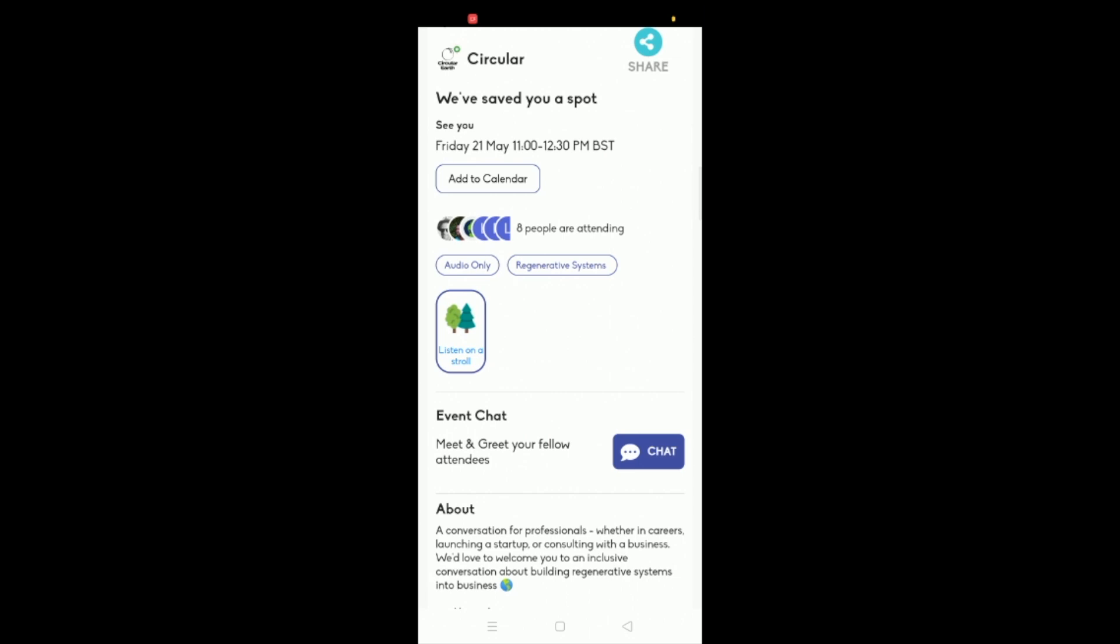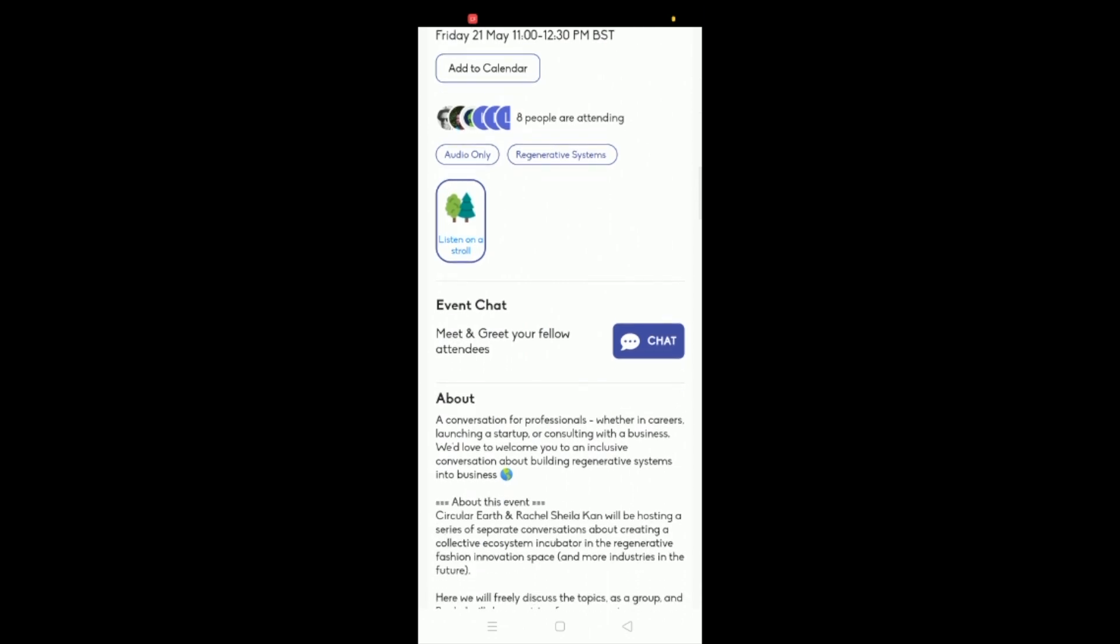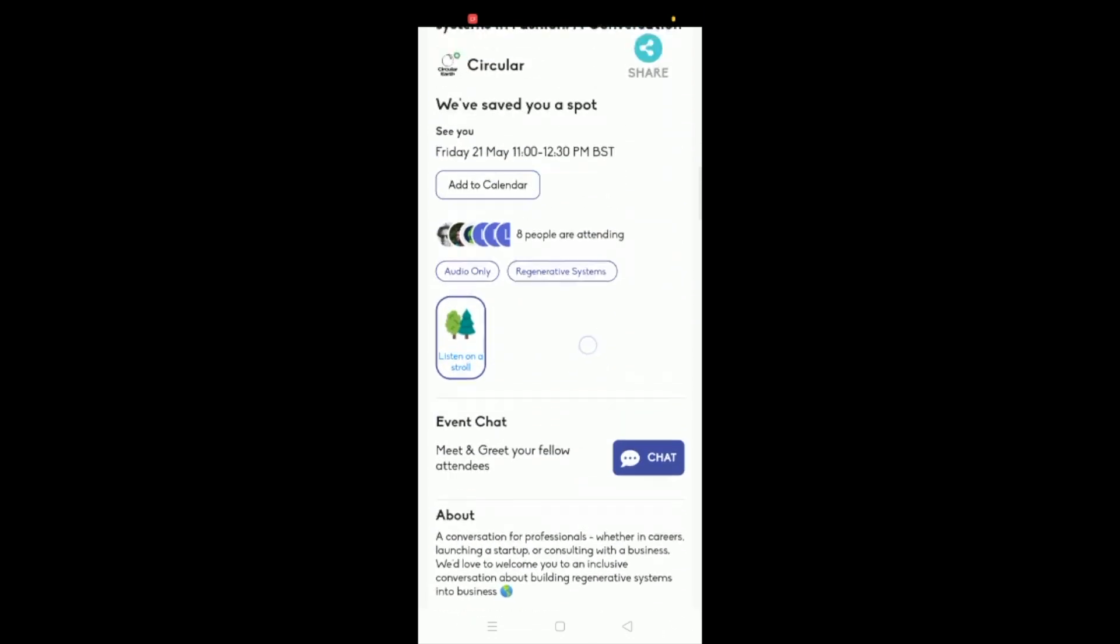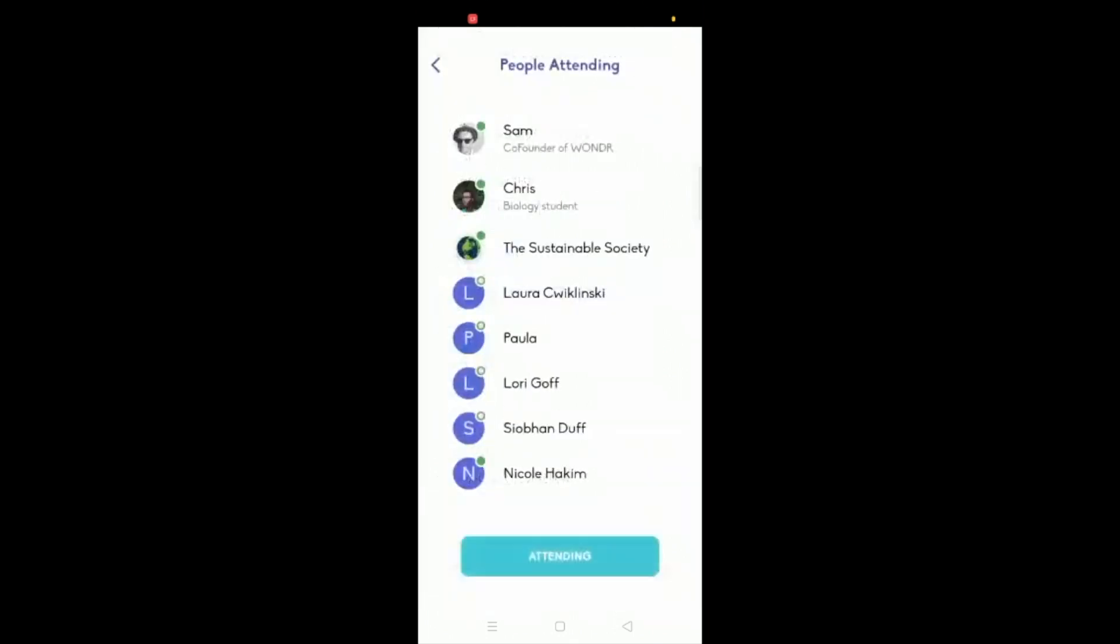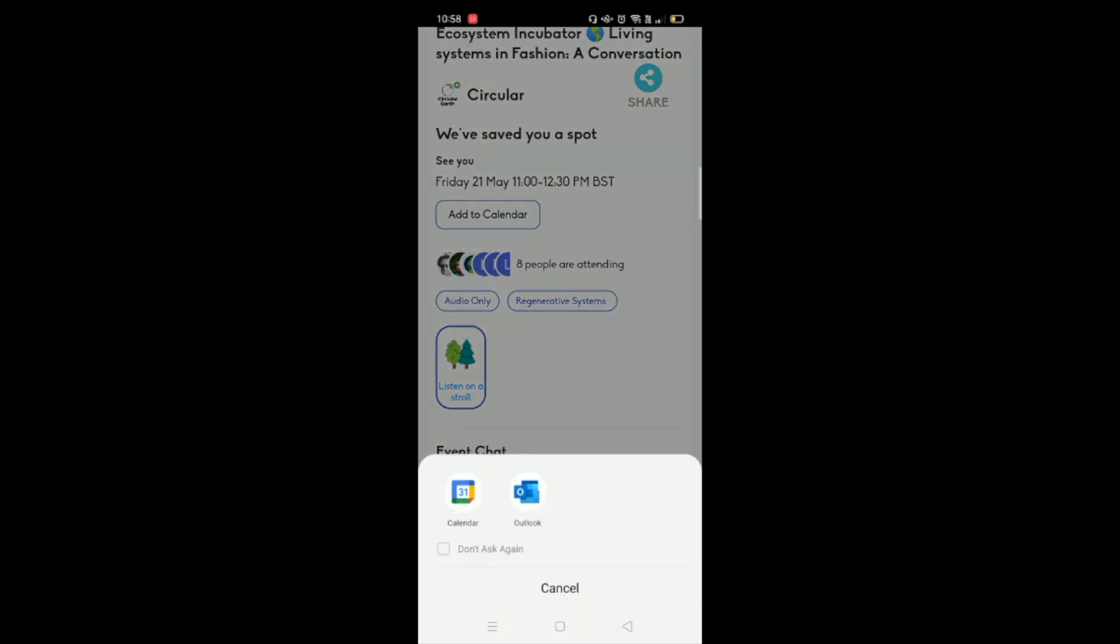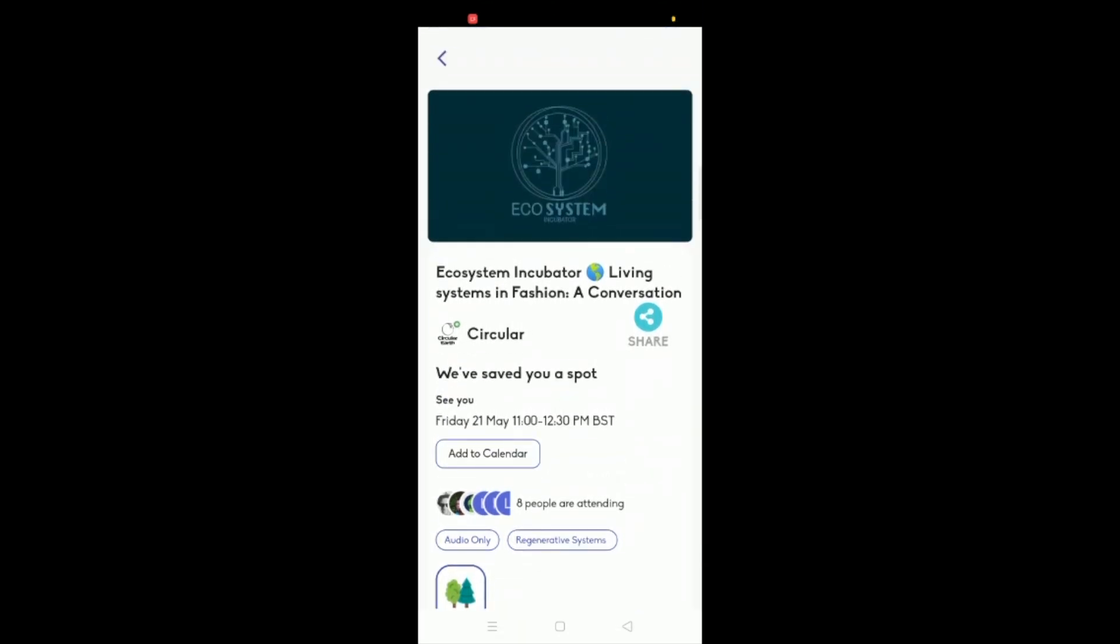And then there's obviously a chat as well and the about the event. Plus you can connect with people before the event to see what things you have in interest with each other, and you can add it to your calendar as well. But I'll show you how to create an event in a second.